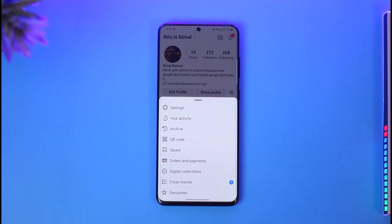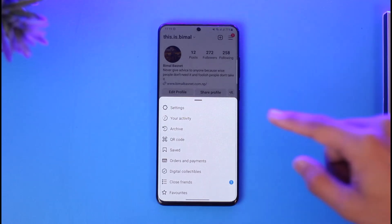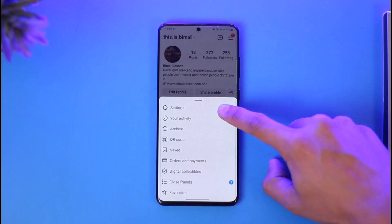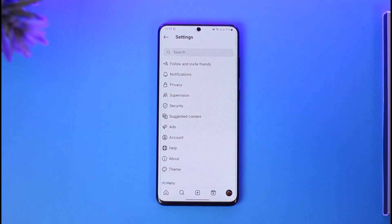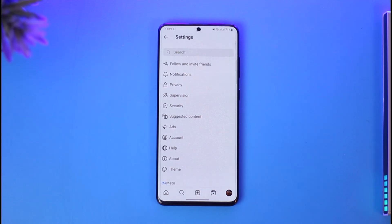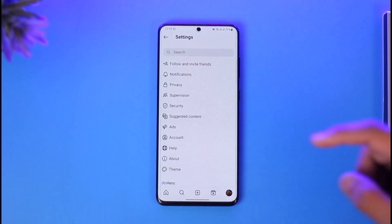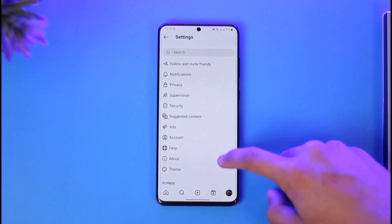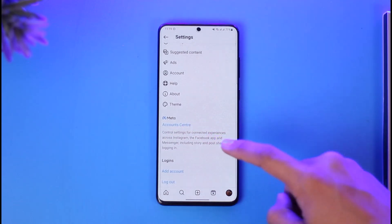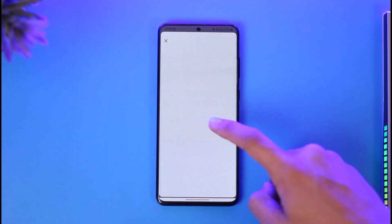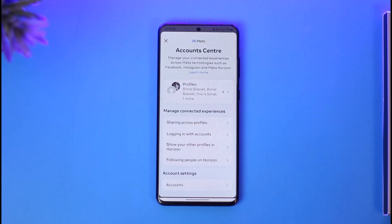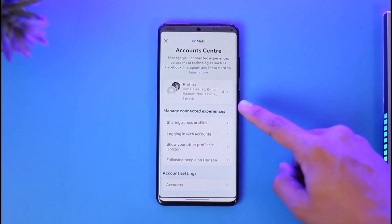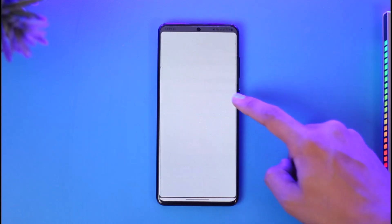From here, tap the three lines icon from the top right-hand side. Once you tap the three lines icon, you'll want to go to Settings. Once you're in Settings, go to the option called Account, or scroll down and select Account Center.